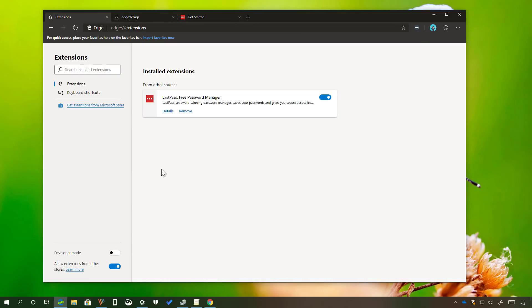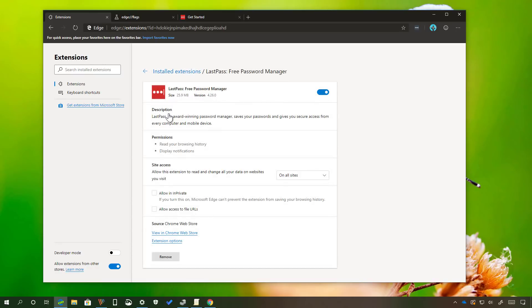The extension will be listed on the extensions section. Here you can enable and disable the extension and view details.